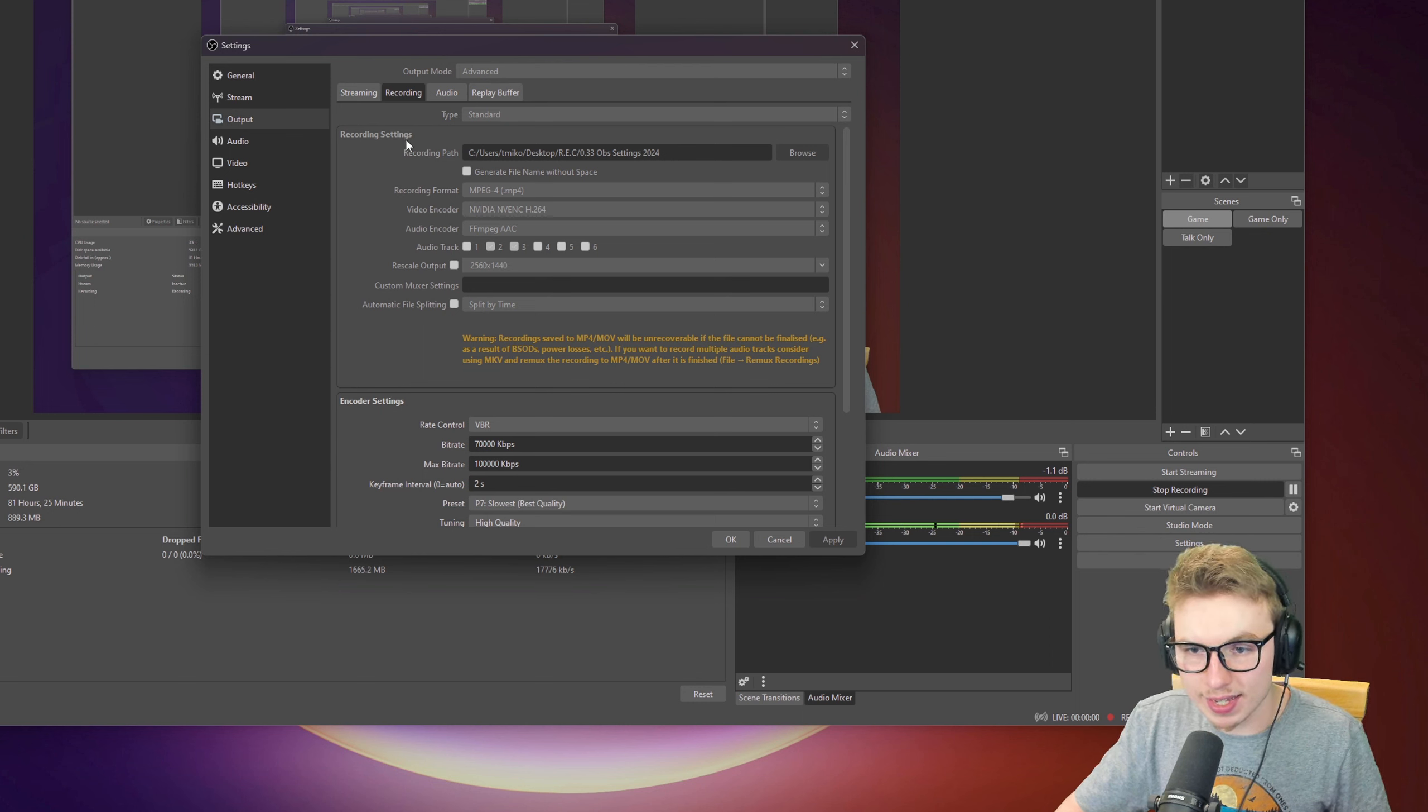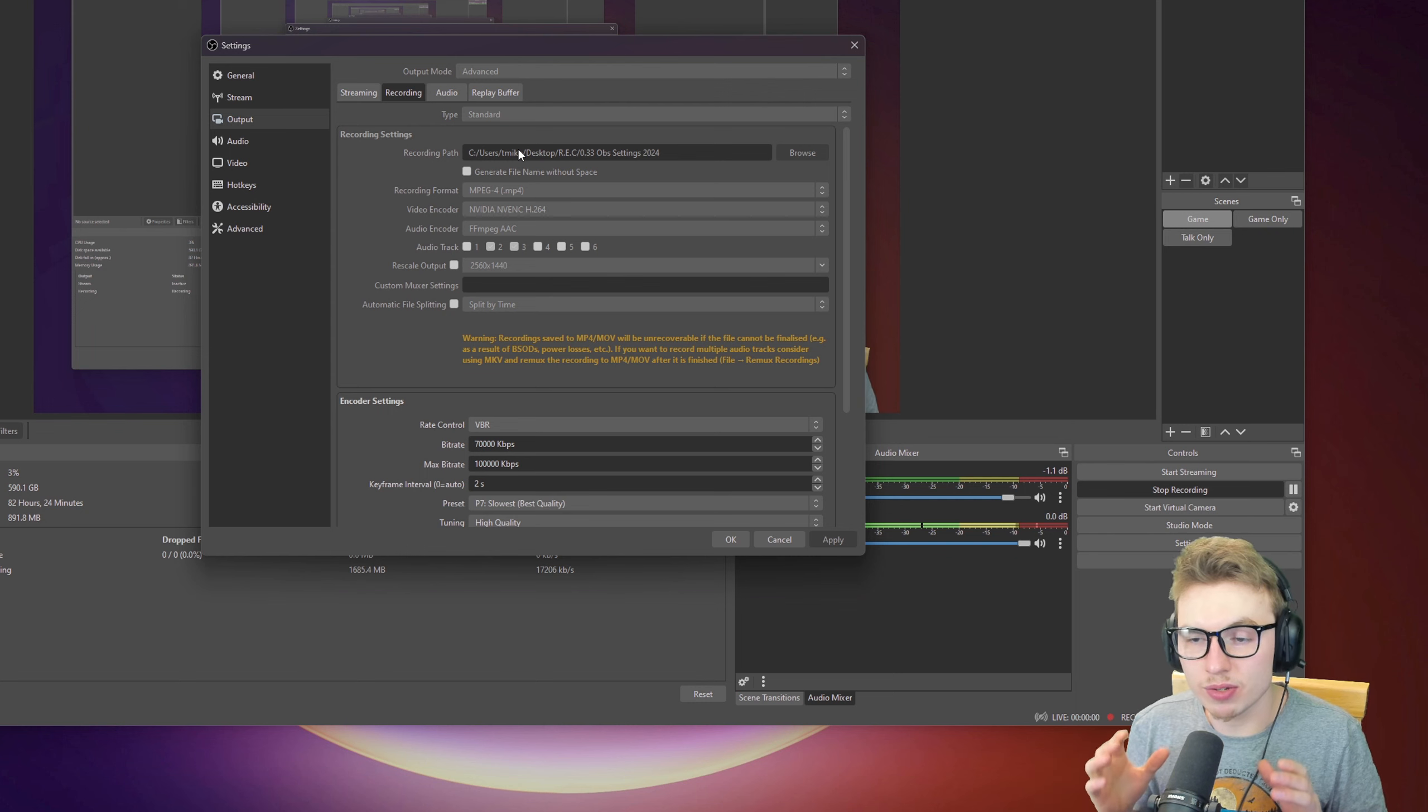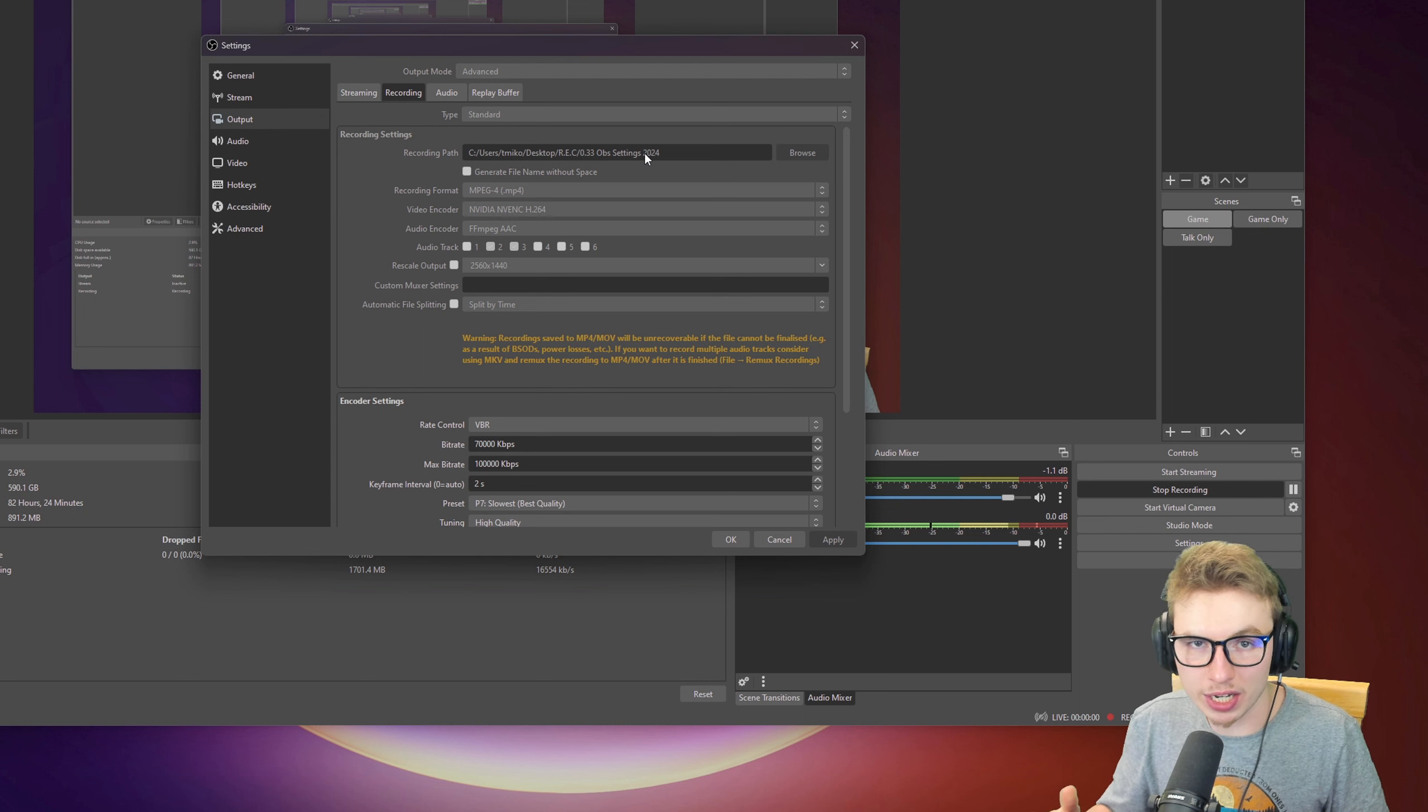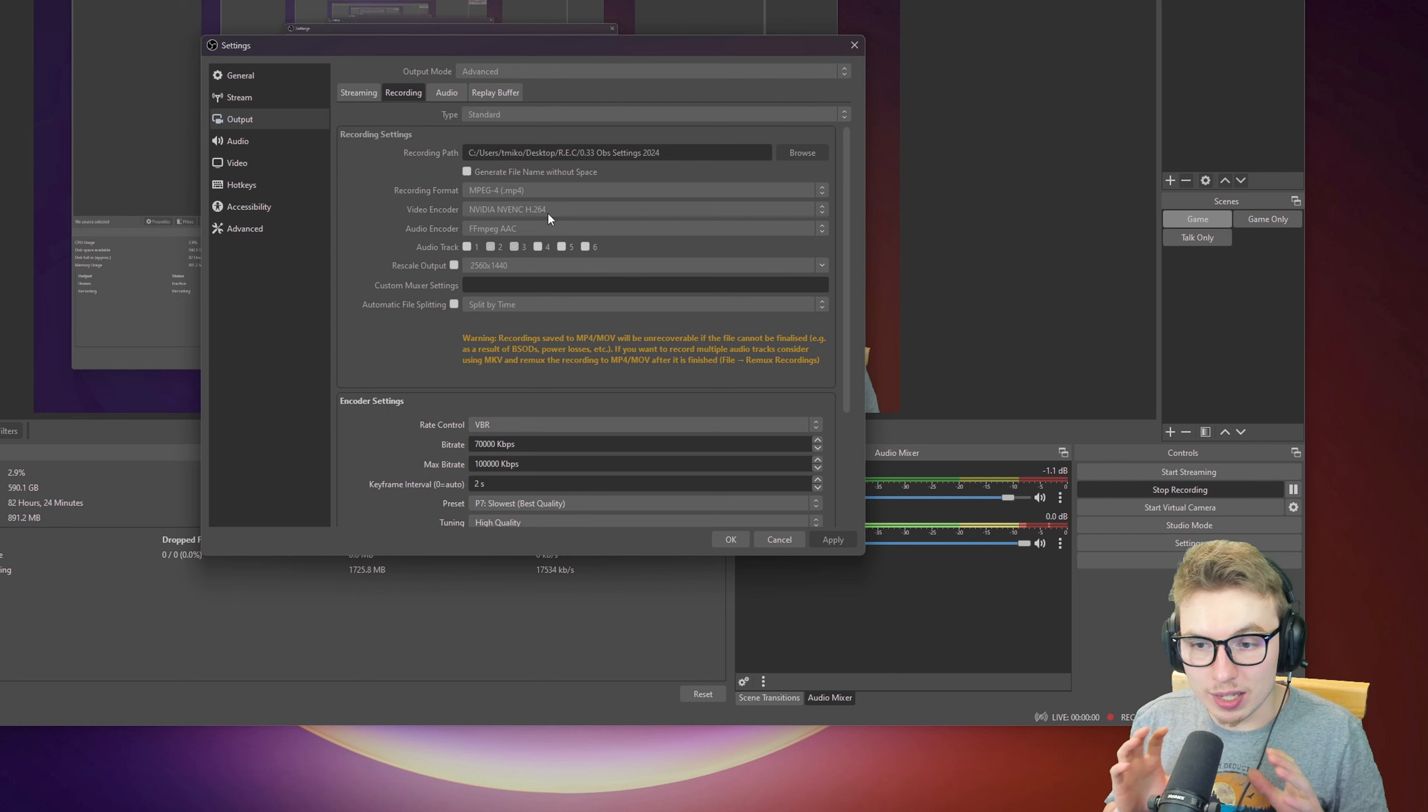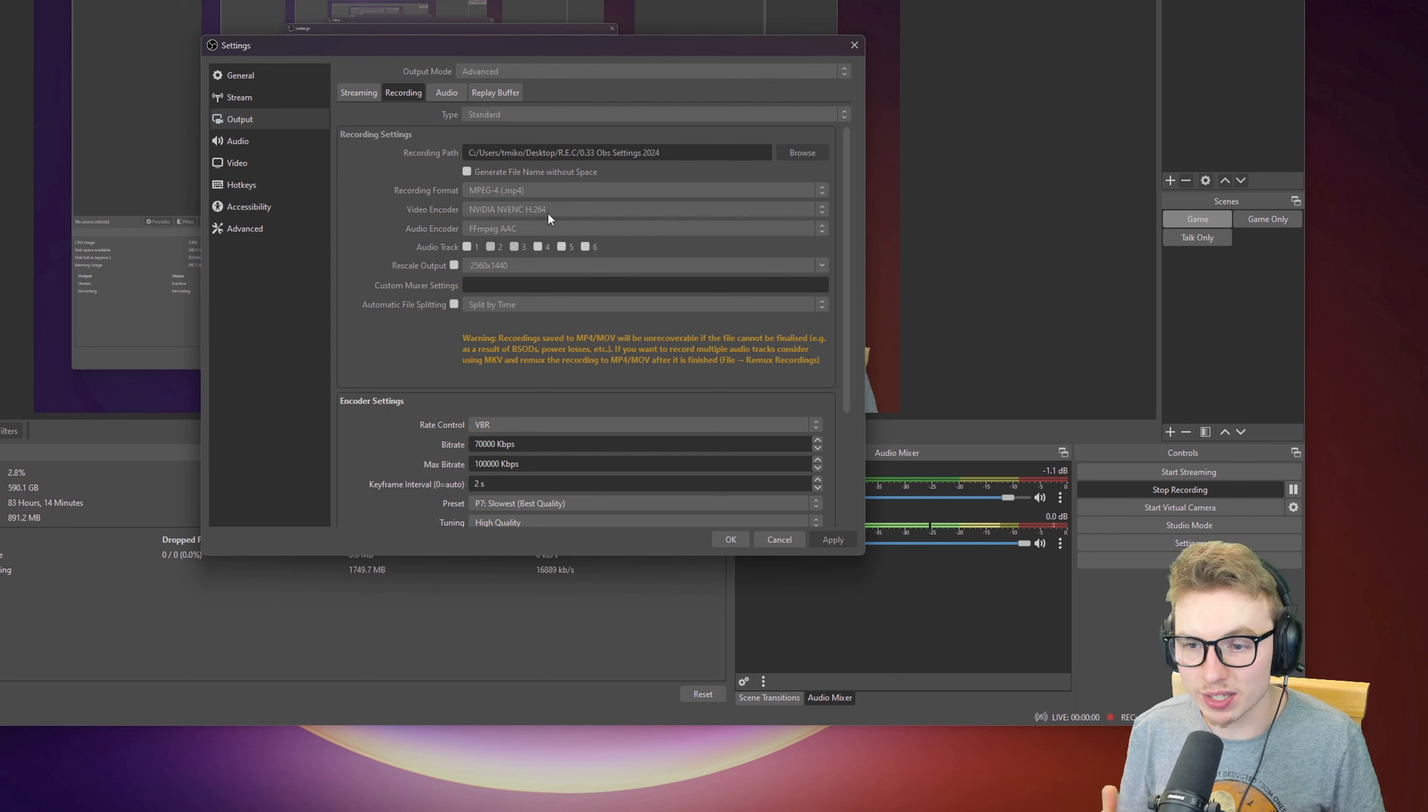Recording Path is where the recording will be downloaded, or where it's being recorded into which file. I usually put it somewhere onto my desktop, into a Rec or Rec folder. From Recording Format, I'll pick MP4. Video Encoder is on NVIDIA NVENC H.264. It's the best thing you can have. It will use your computer really efficiently for really nice and crispy visuals.